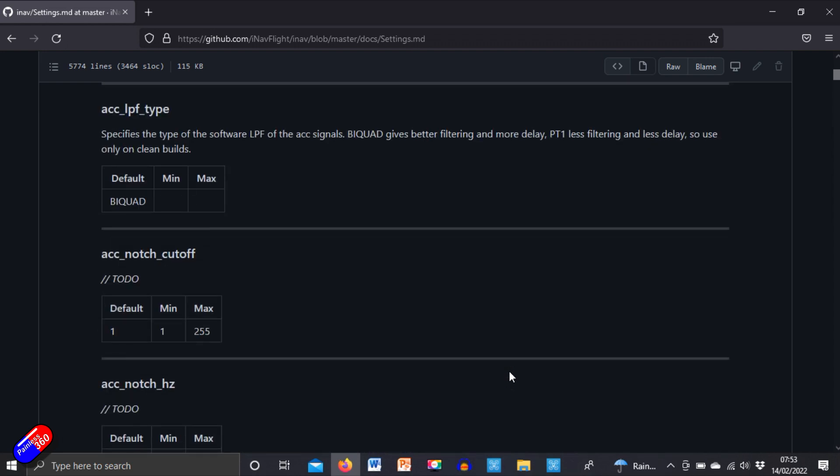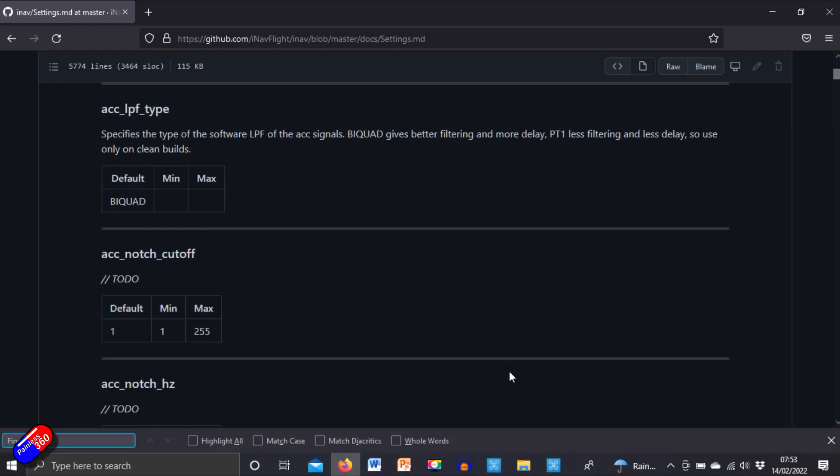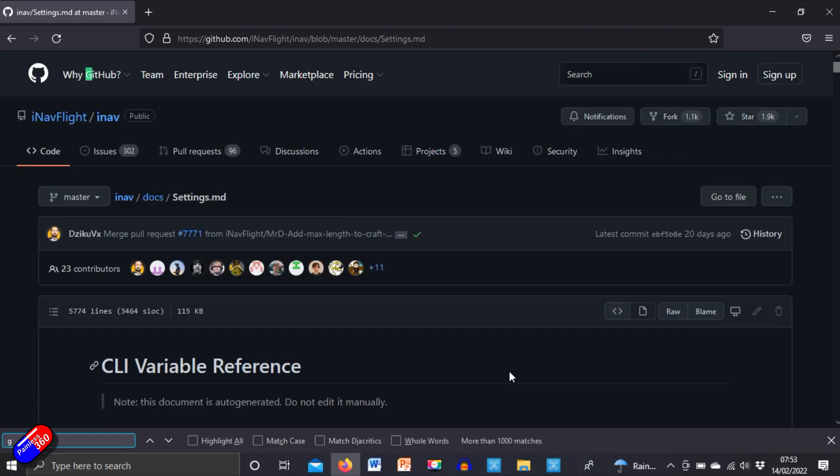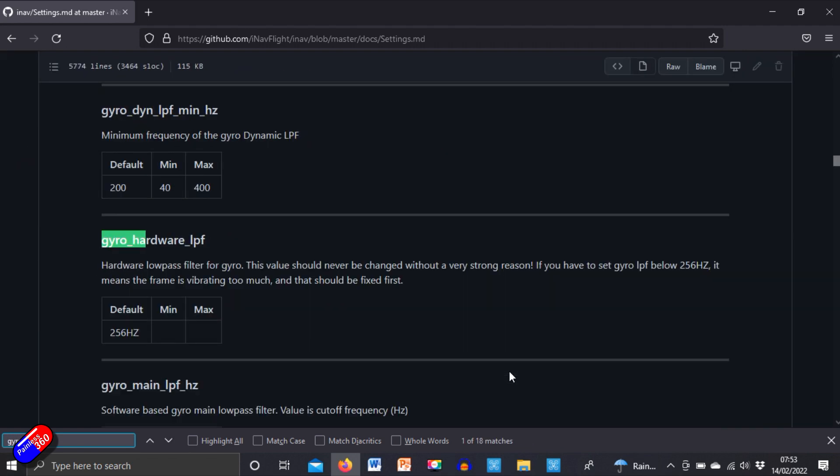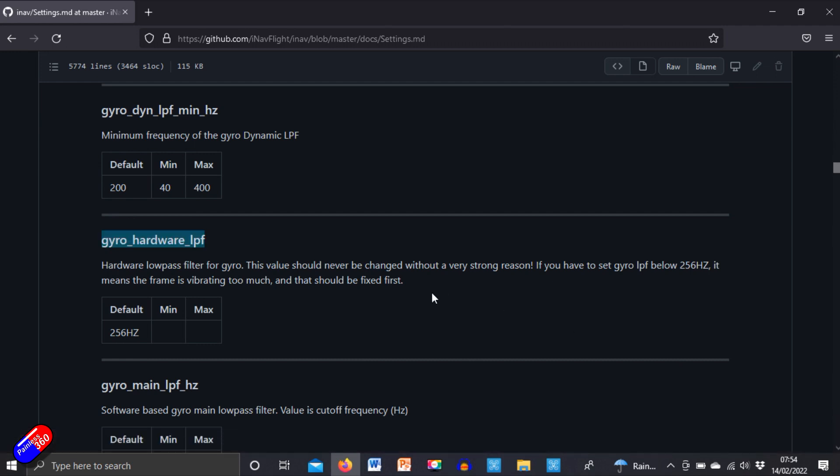If I press Ctrl+F and then write in the name of the thing we're interested in, which is gyro_hardware_lpf, there it is. So this is the hardware low pass filter for gyro. This value should never be changed without a very strong reason. It should default to 256 hertz.